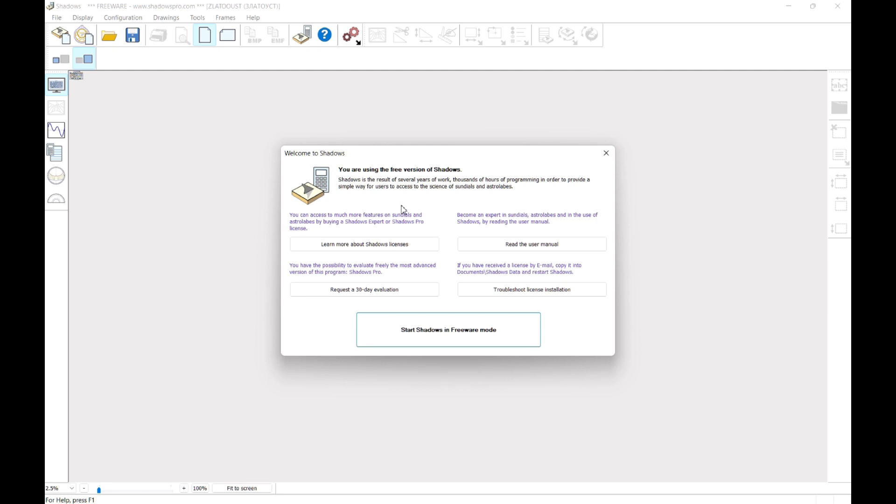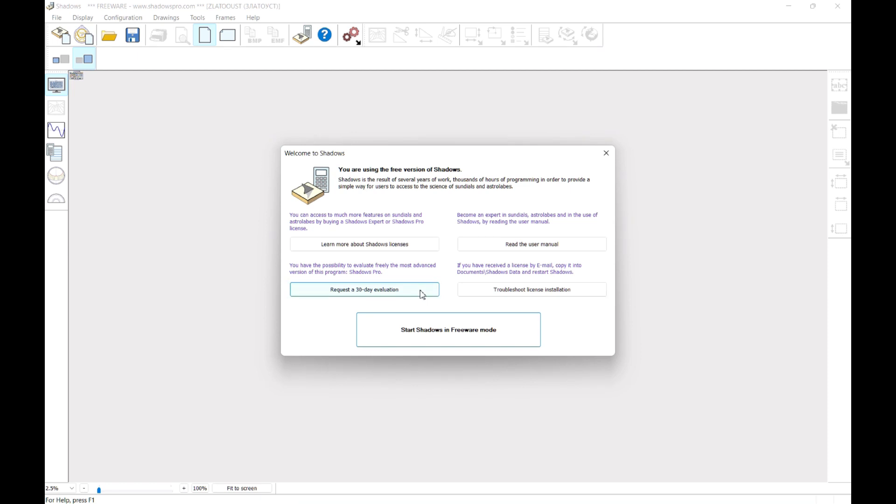If you install Shadows for the first time, you won't have any license, so the software will start in freeware mode. A dialog box will open with several options. You may directly start in freeware mode, or learn more about the benefits of having a Shadows Expert or Shadows Pro license.